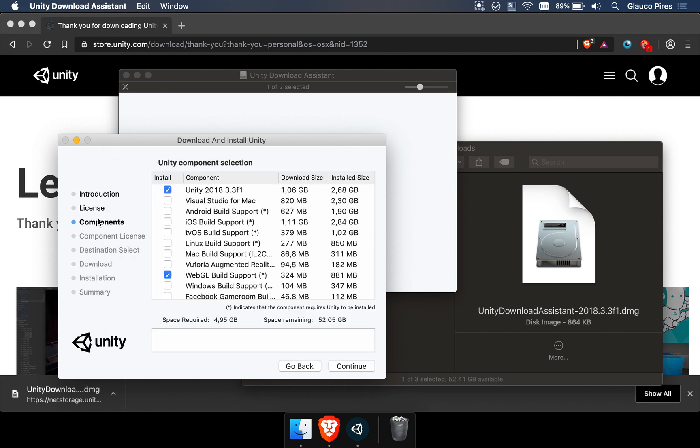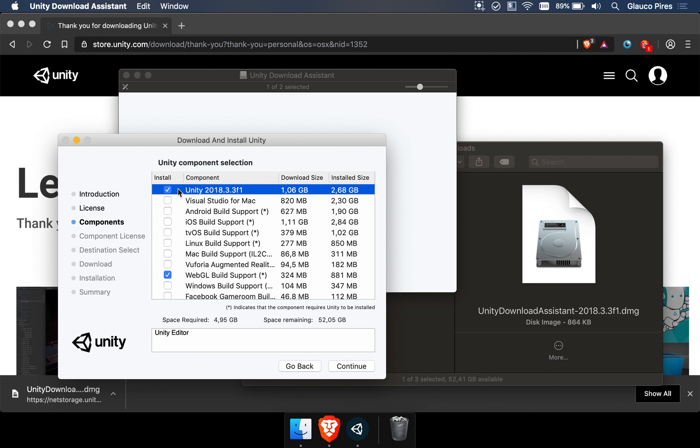Then you have to select the components. Now here is a good moment for you to review everything you need. The first thing you need, of course, is the Unity tool, so we want this to be checked. If you already have Unity, you probably have Visual Studio installed along with it. So if you want to do any sort of coding, make sure that this is checked.